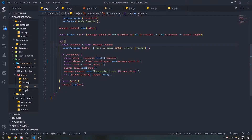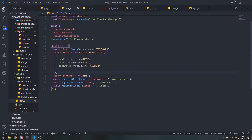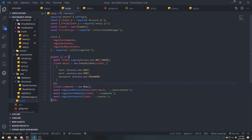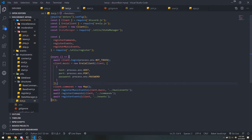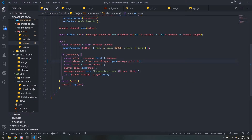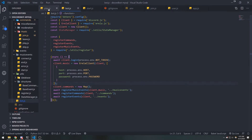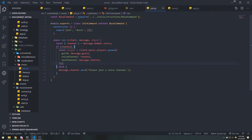A couple more things to fix before the main point of this video. Inside bot.js, we're going to remove `client.music.players` because we don't need that anymore — `client.players` from the Erela line is already a collection, so we can get the player directly from it. Originally I didn't know `client.players` was a collection, so I had created that map to map guild IDs to players. We can safely remove it, update `play.js` to use `client.players.get`, and inside `join.js` we no longer need to set the player manually since that happens when the player is spawned.